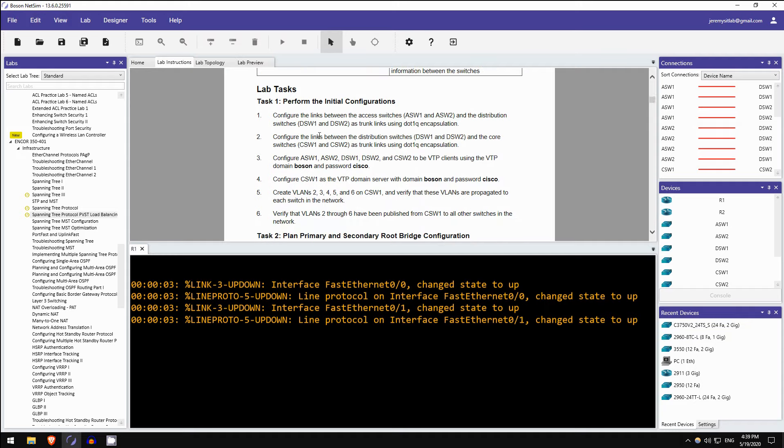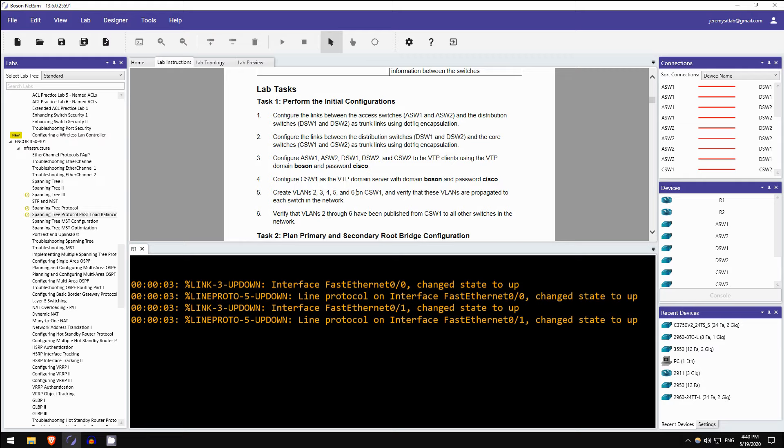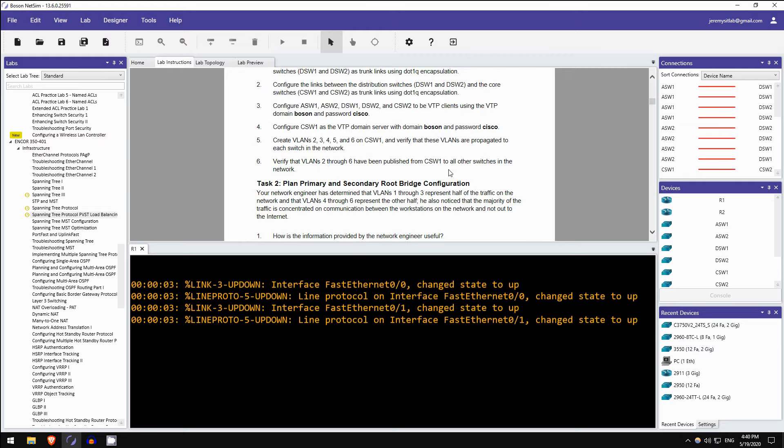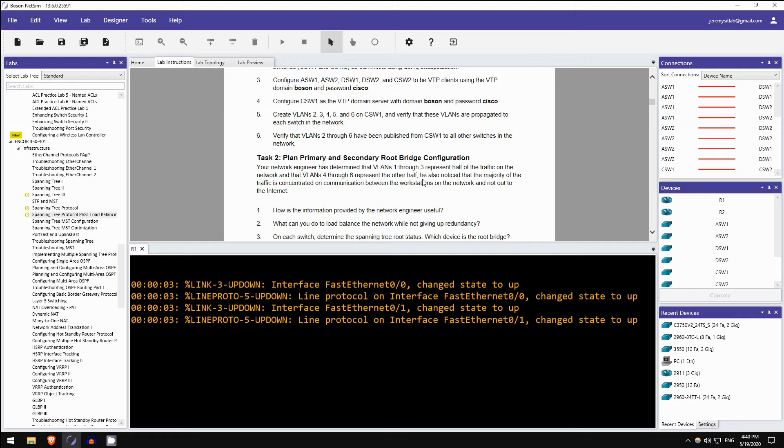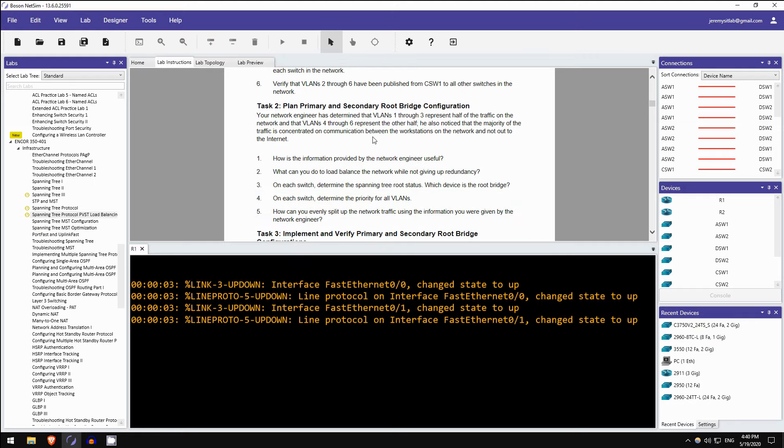So I'm not actually going to do the configurations in this demonstration. I just want to walk through the lab and see what kind of tasks you're asked to do. Task 1 is perform the initial configurations. So these aren't actually spanning tree configurations, these are trunk configurations, VTP configurations, and VLAN configurations. So that's something I really like about this lab. It's not focused entirely on spanning tree, it helps you review other topics you've studied.